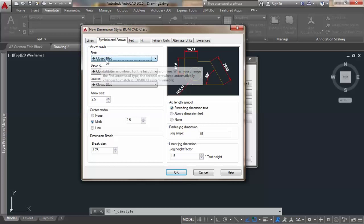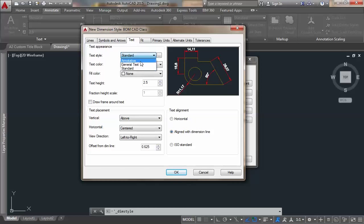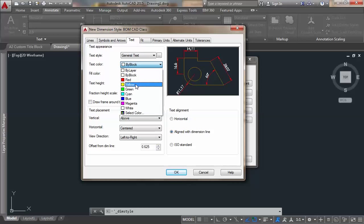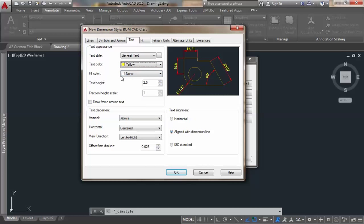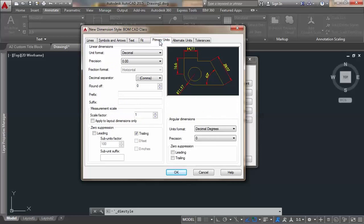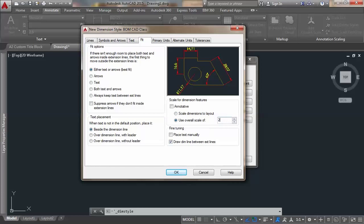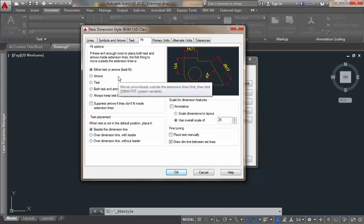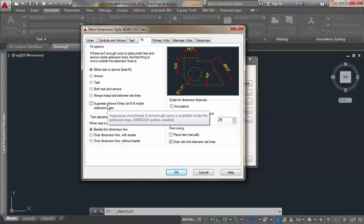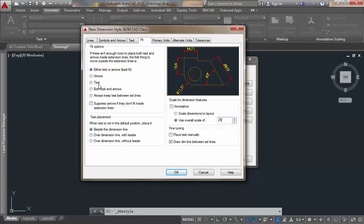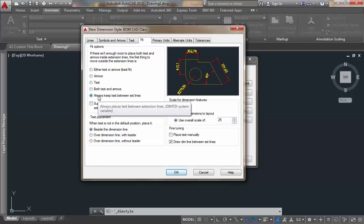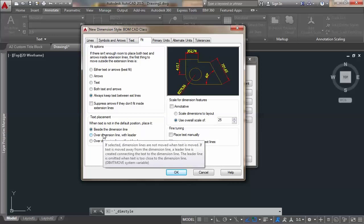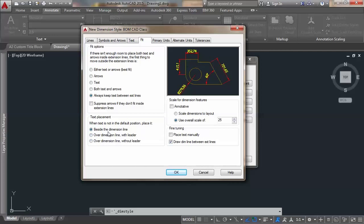For arrowheads I'll choose closed filled. For text I'll choose general text, and set the text color to yellow — that works best for me. I'll change the scale to 25, and for fit options I'll keep the text between the lines, with text placement beside the dimension line.